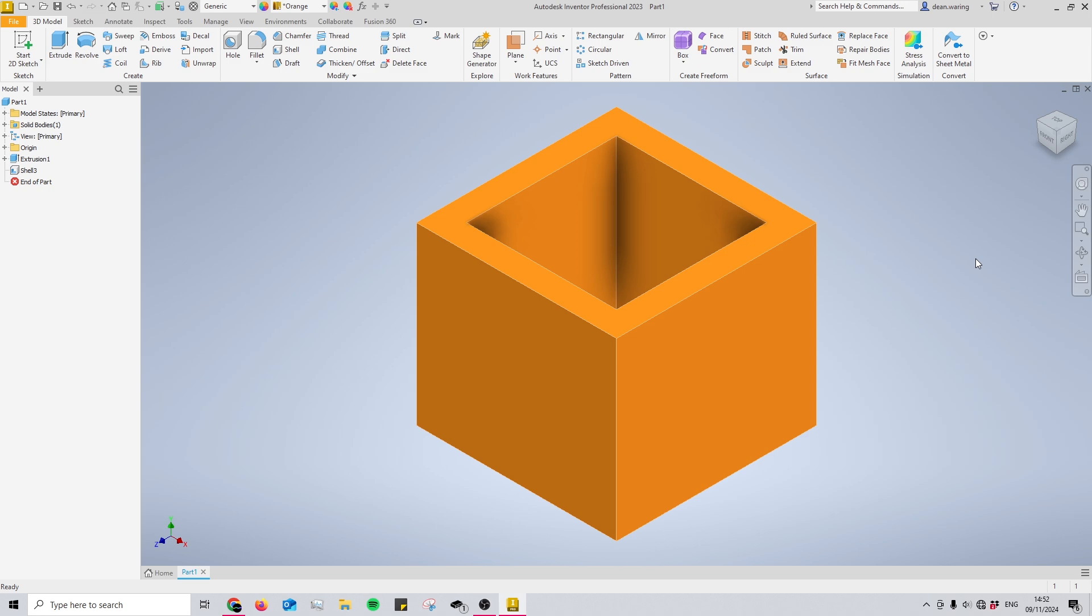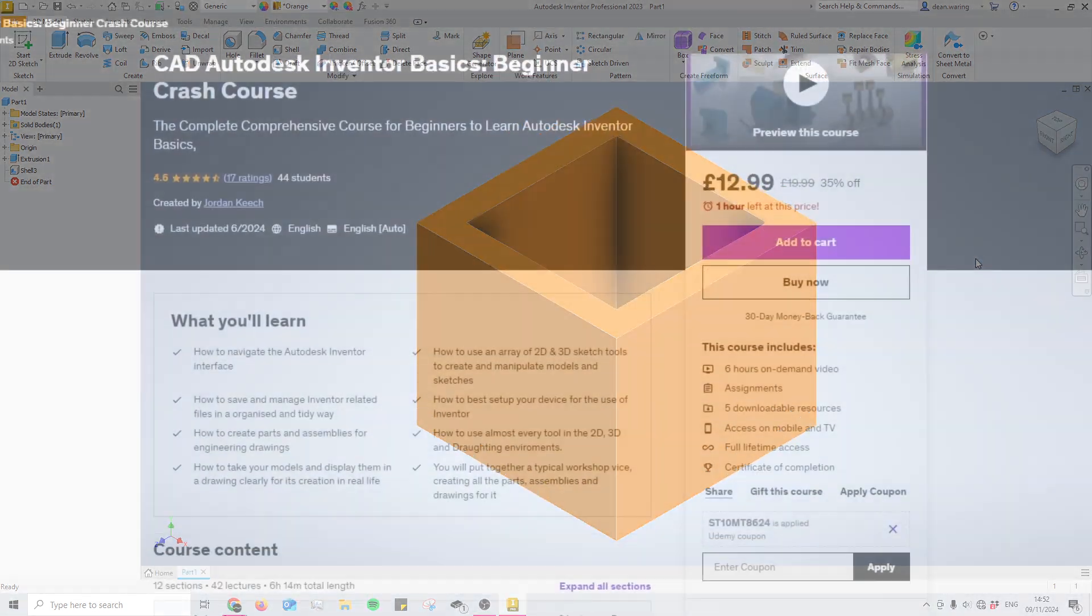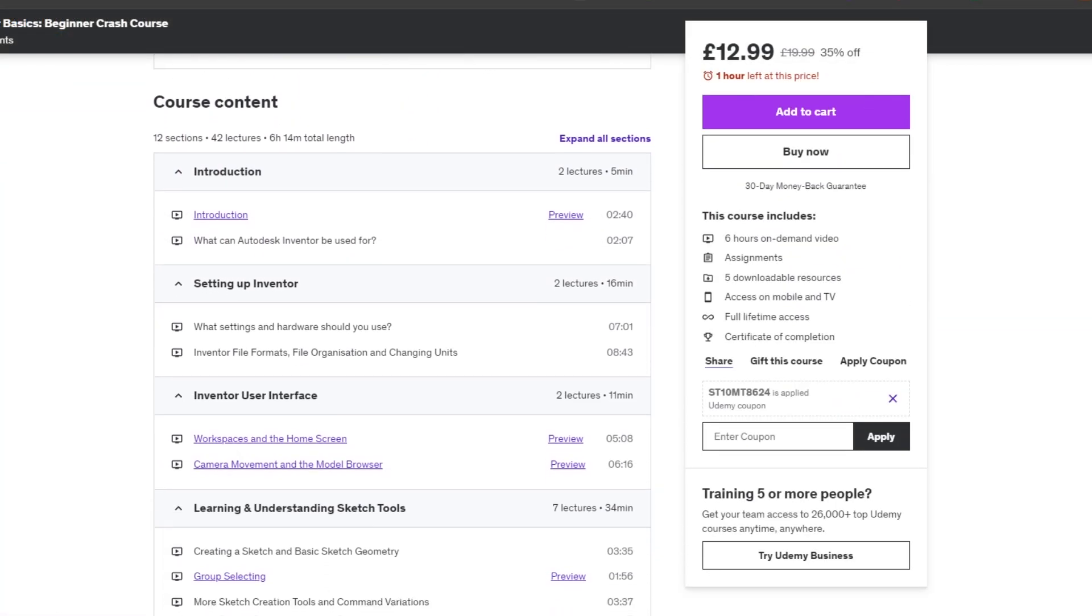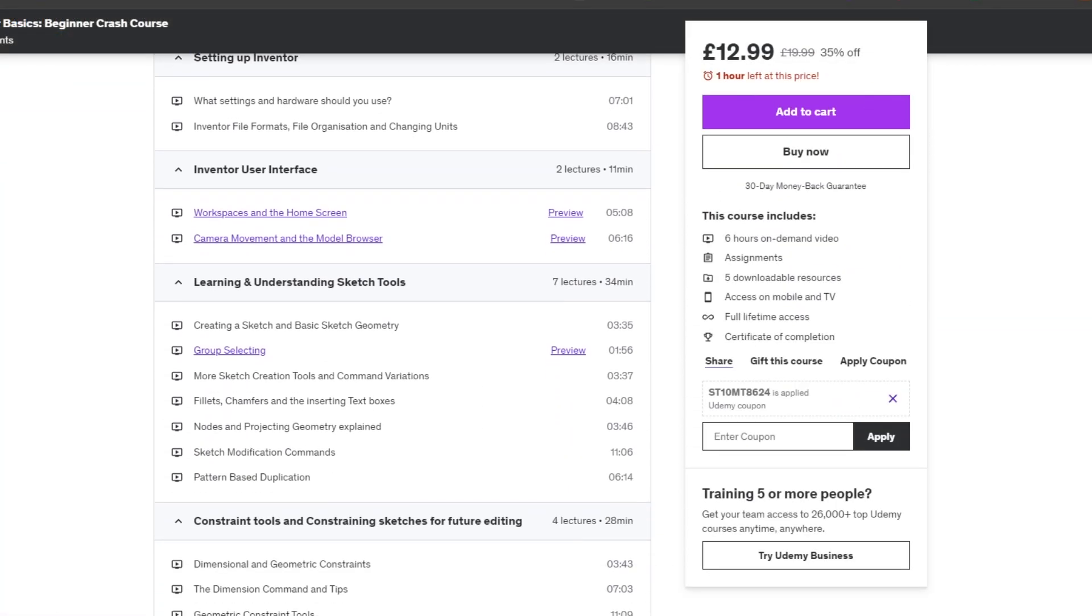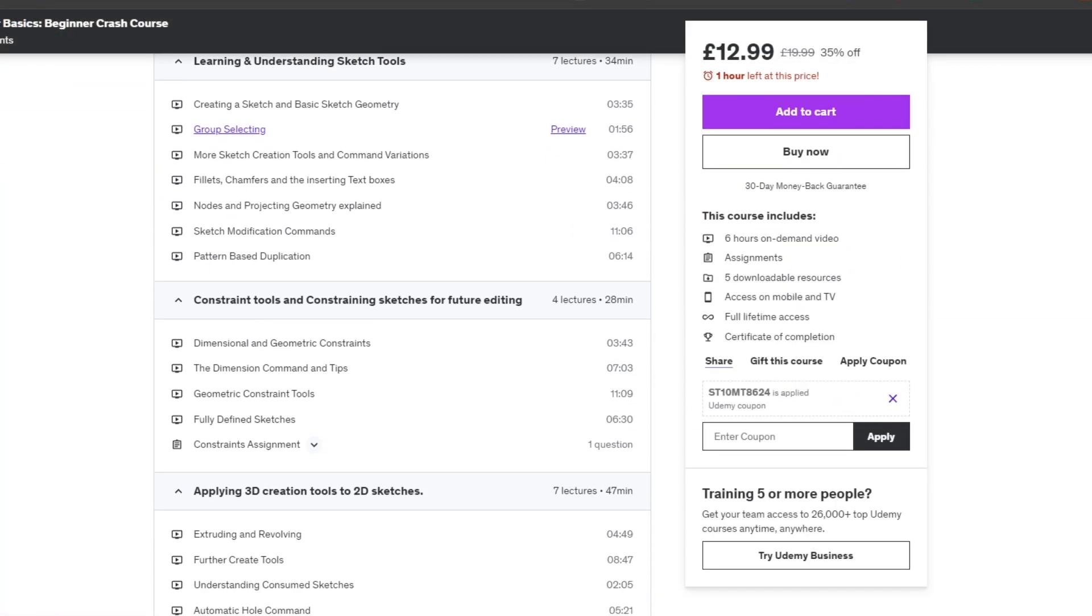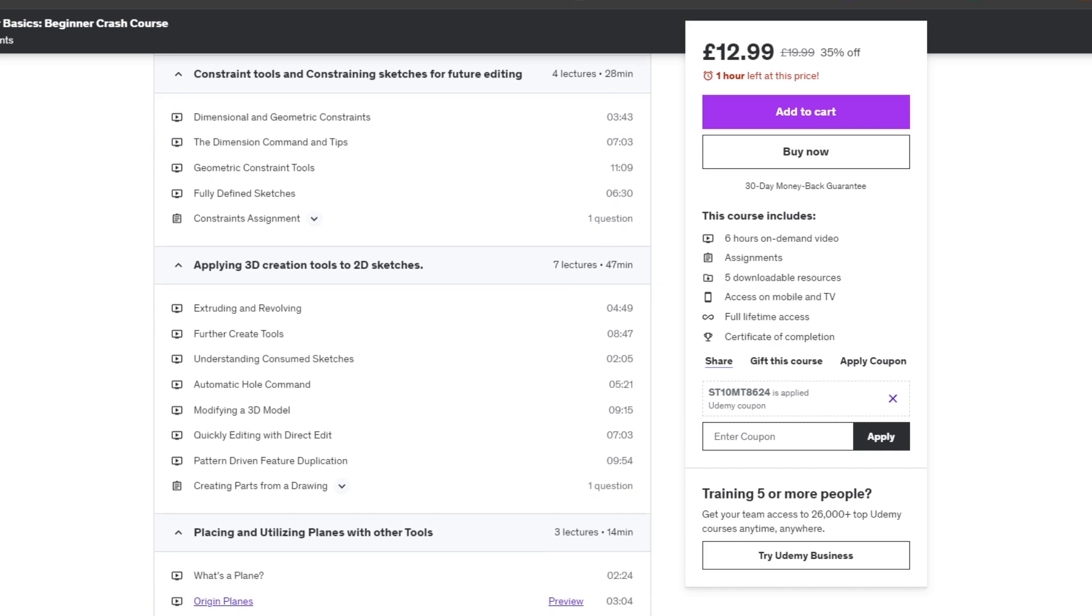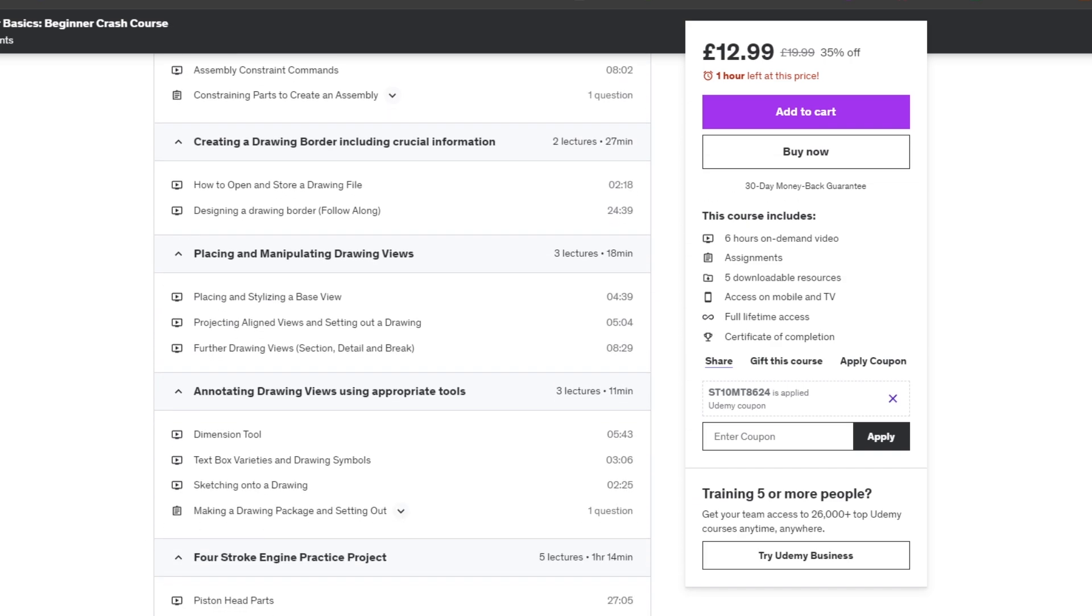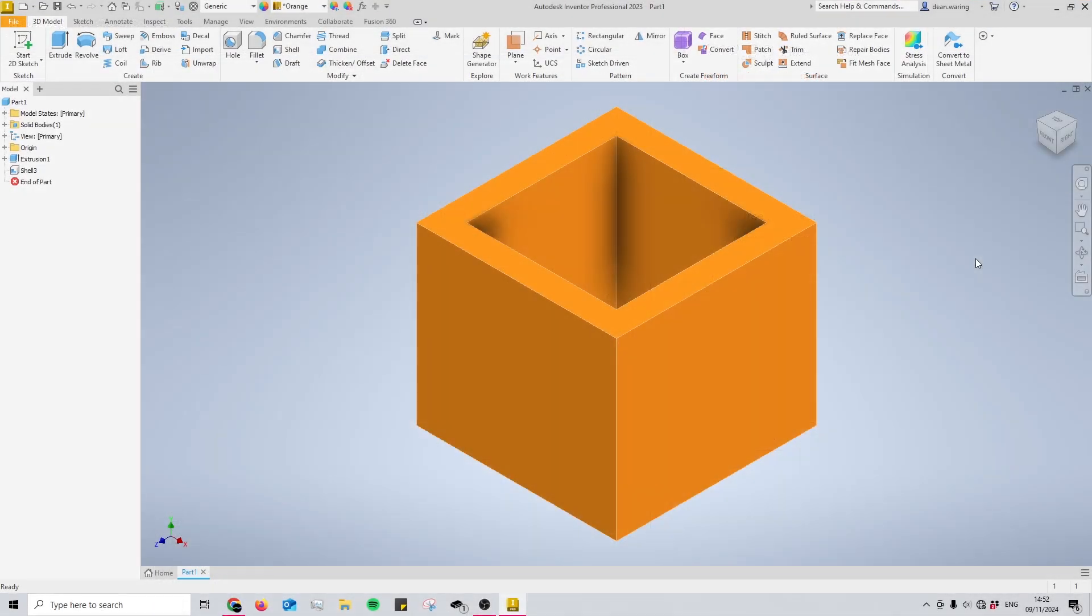Make sure to check out the link in the description for my Udemy course, which teaches everything you need to know for Autodesk Inventor, whether you're a beginner or intermediate. Thank you for watching.